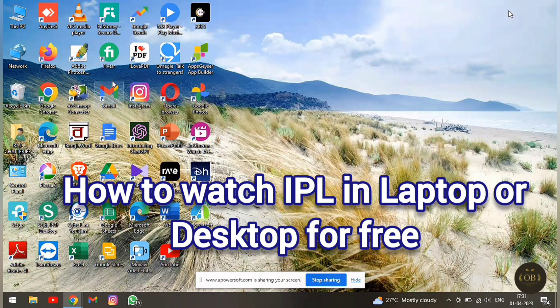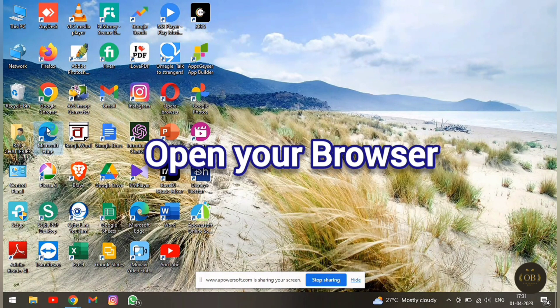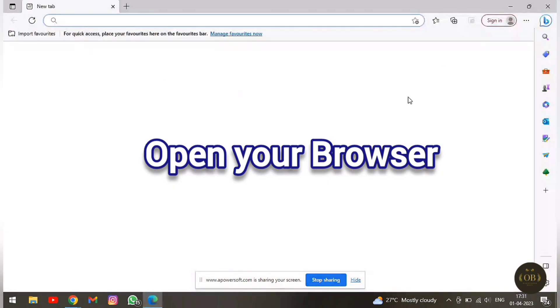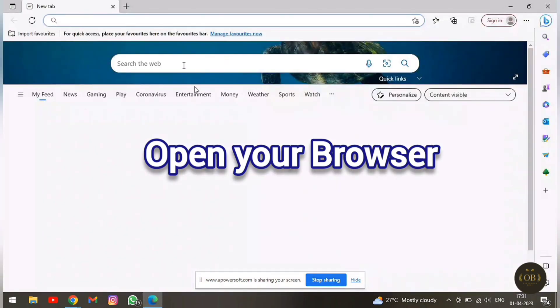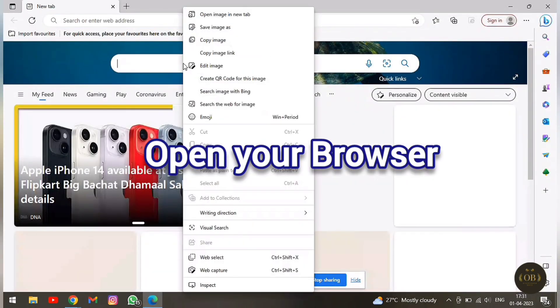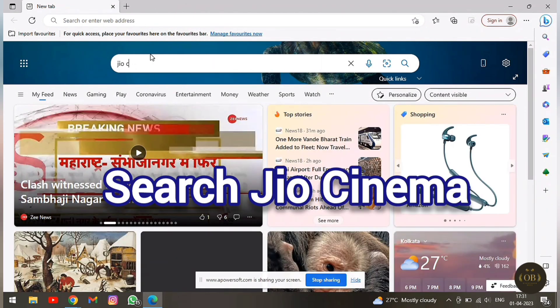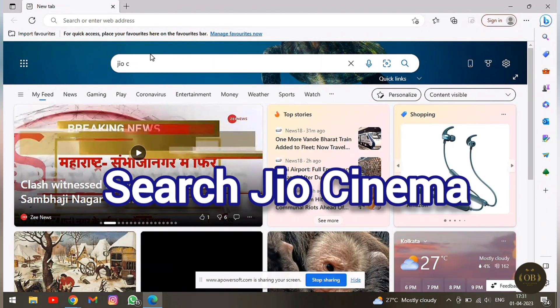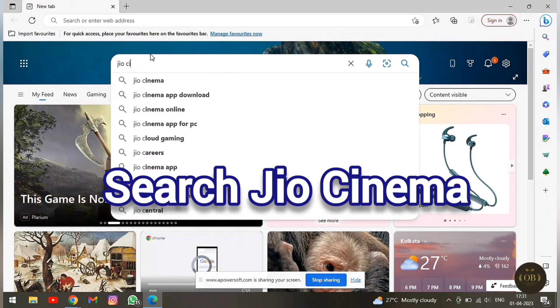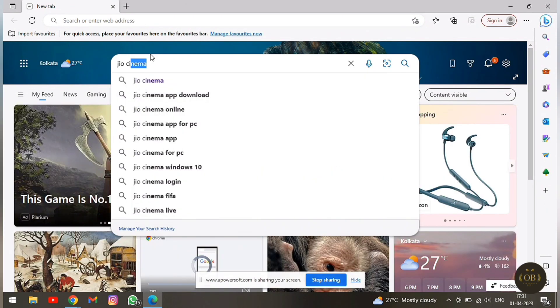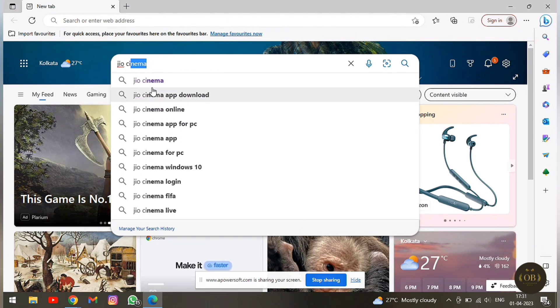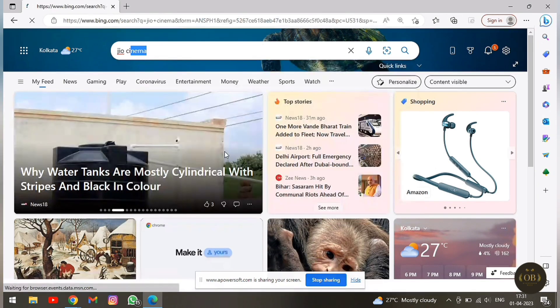For watching IPL on your desktop or laptop, you just need to open your browser and search Geo Cinema. Click on the first link and you will be able to watch IPL for free in any language and in full HD.